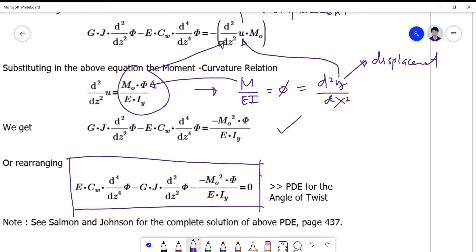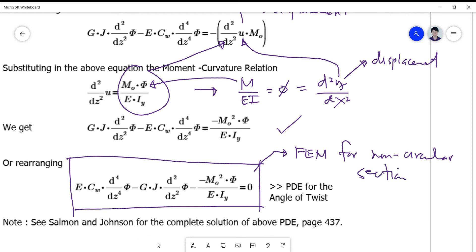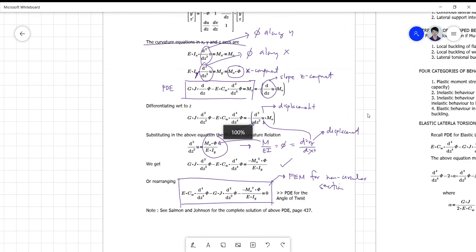So this is now the basis for your finite element solution for non-circular sections. In your finite element analysis, you need to have learned this for non-circular sections. If you want to explore more about this, see Solomon and Johnson for the complete solution of this PDE. I will no longer give you the complete solution here, as I normally cover this topic in the finite element method course.